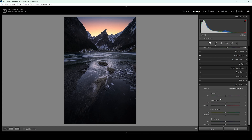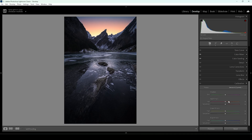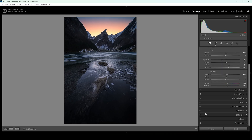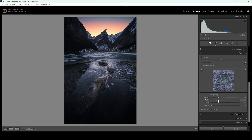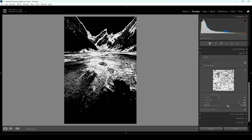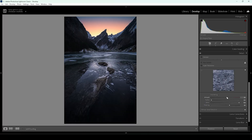Finally, let me head down into the calibration tab. As usual I'm going to bring down the blue primary hue and bring up the saturation to make the colors pop some more. That's pretty much it for the color grading. Now all that's left to do is a little bit of sharpening in the details tab — let's bring down the radius, increase the details, add a bit of masking while holding down the Alt key, and increase the amount of sharpening.